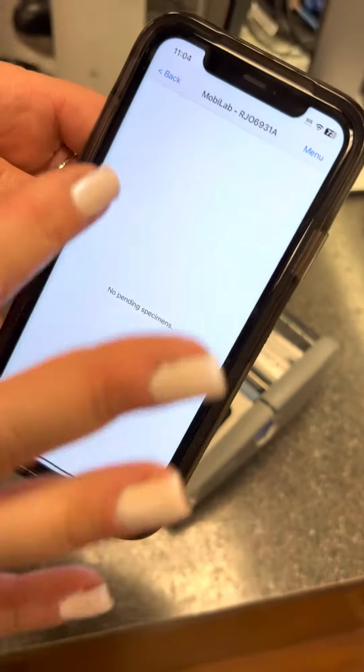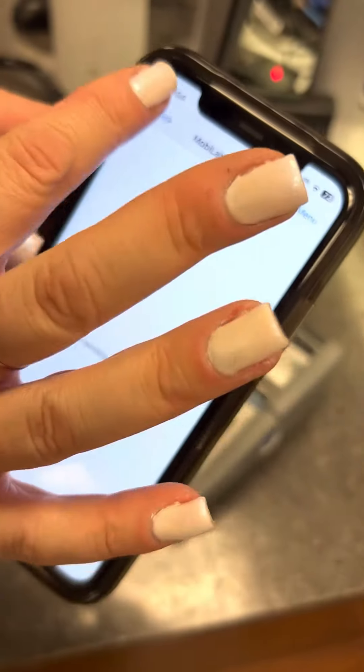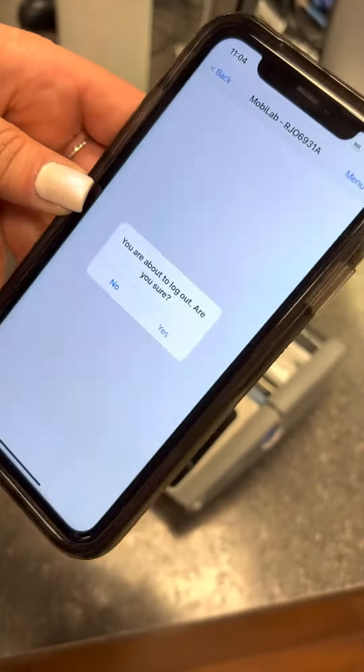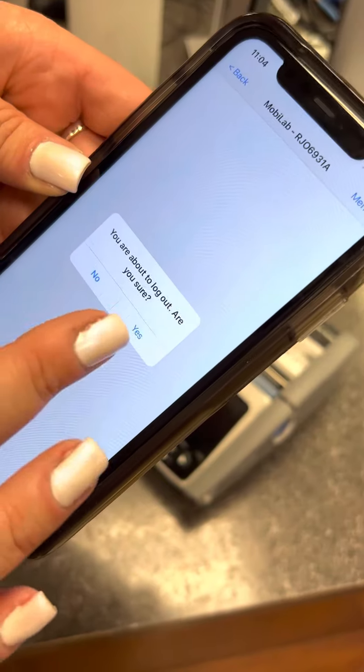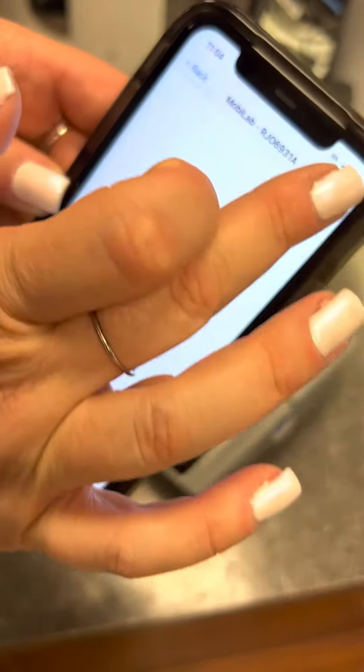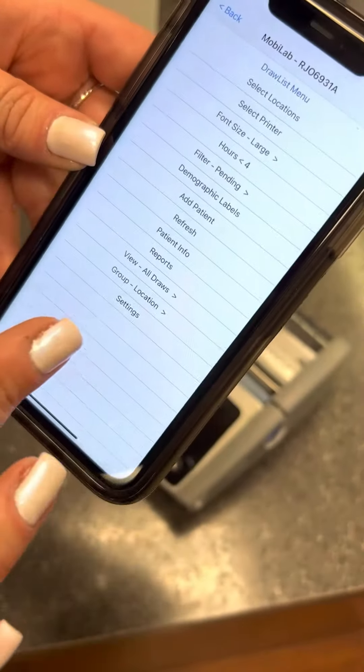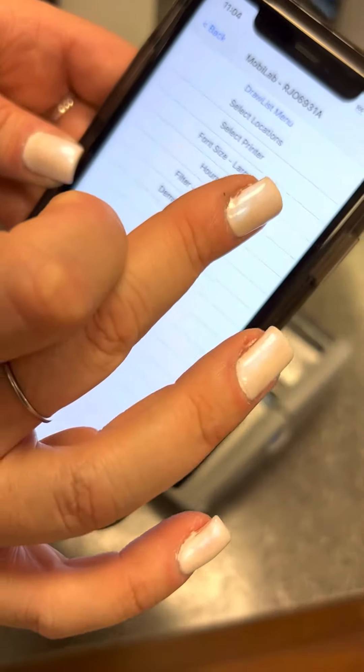So it says no pending specimens, but if I go back to the menu, you can select from there.